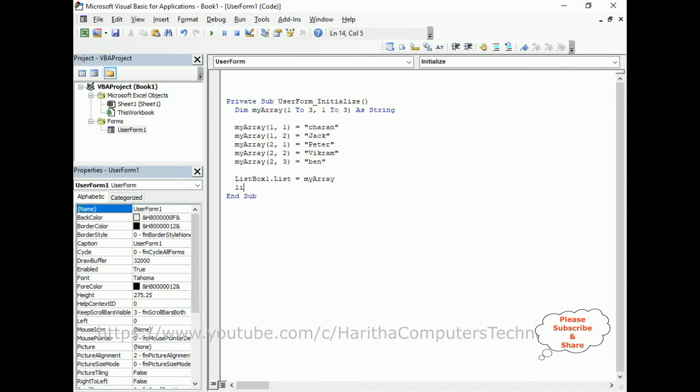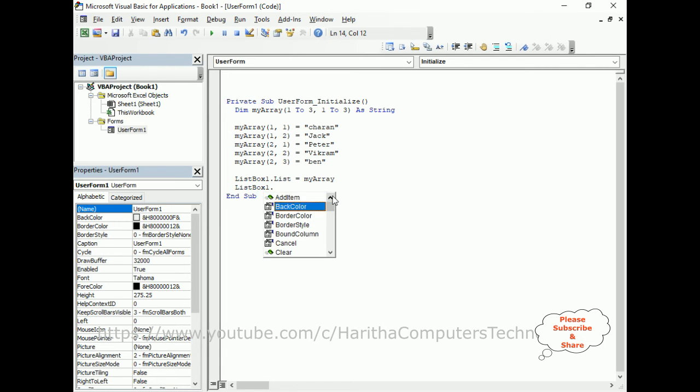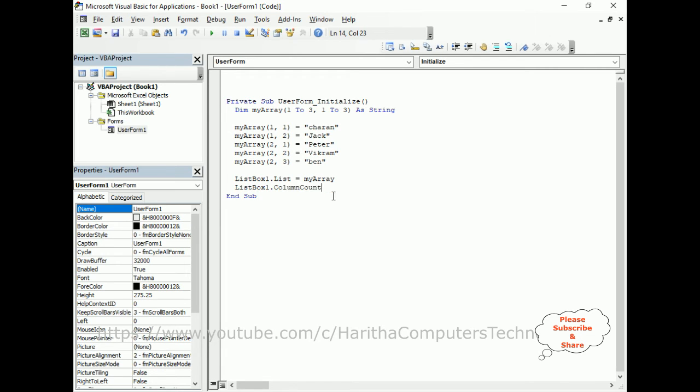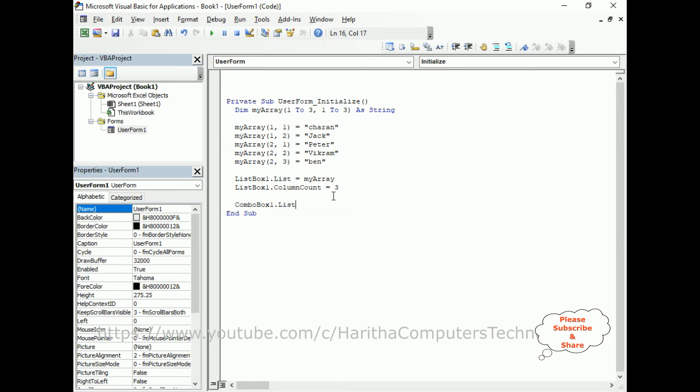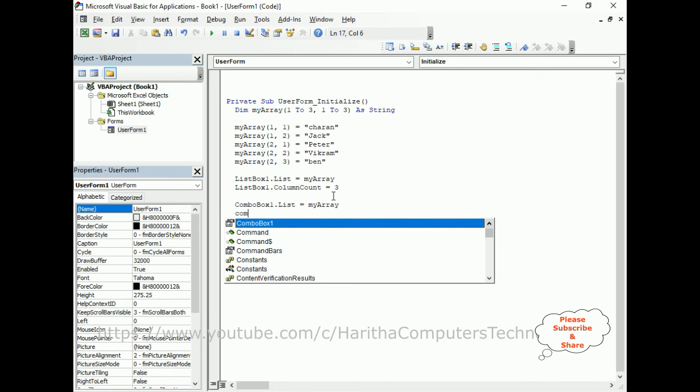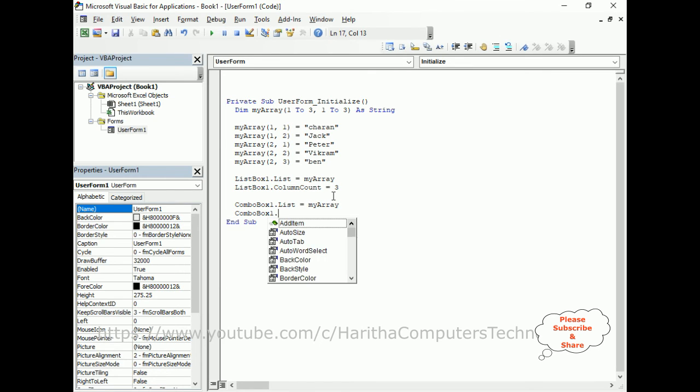And also, ComboBox1.List equals to myArray. ComboBox1 – then we require the columns also. By default, the combobox displays only a single column. If you want to create multiple columns, we need to add the ColumnCount equals to 3.